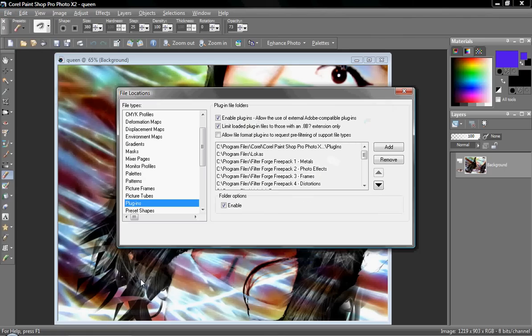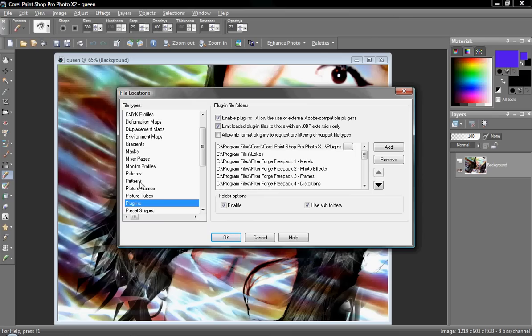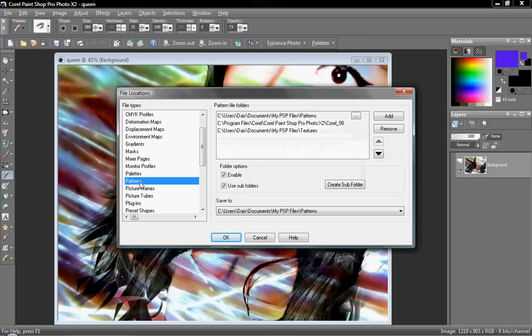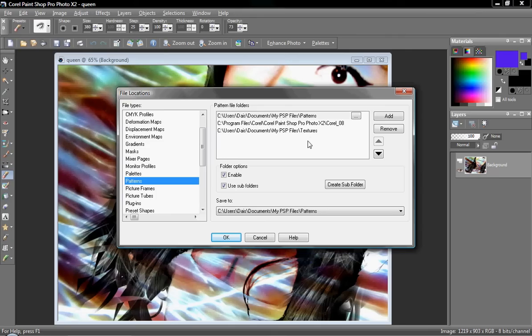You can do this by going to each thing in the file locations and cross-referencing them. As you can see, here I have the textures directory in my patterns folder. You can do this with your gradients as well. By doing that, you can use your patterns as textures and your textures as patterns and so on.